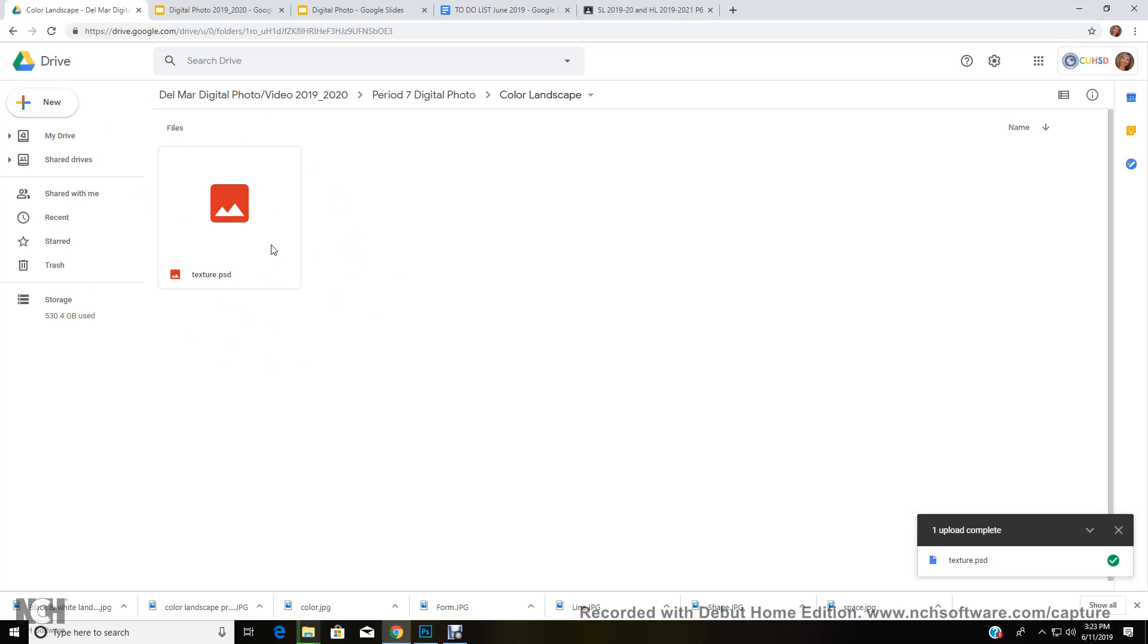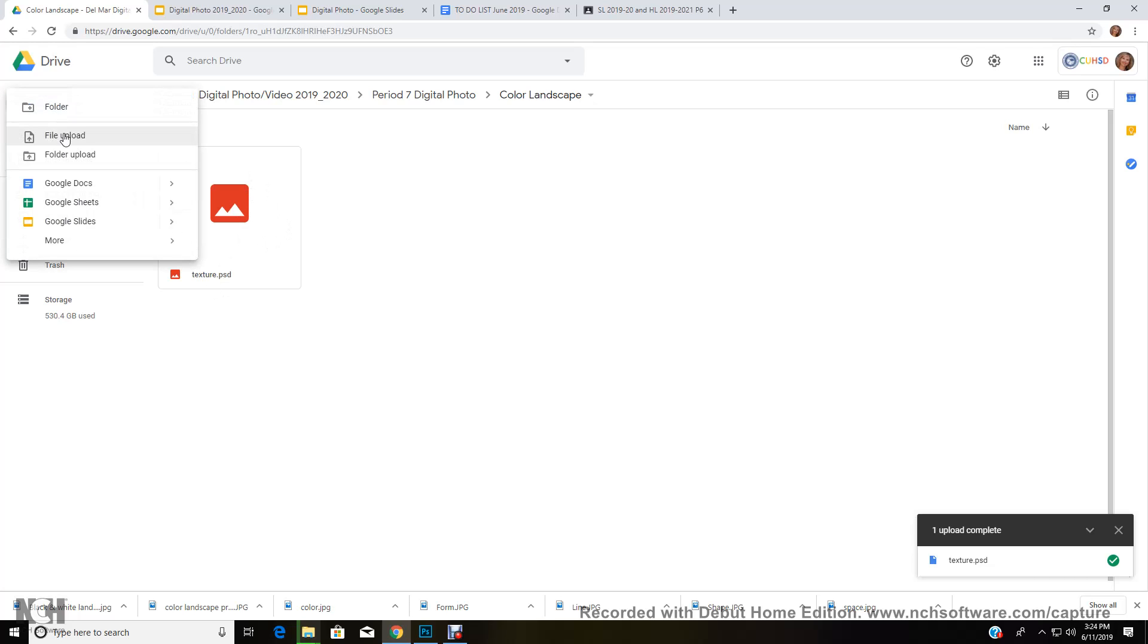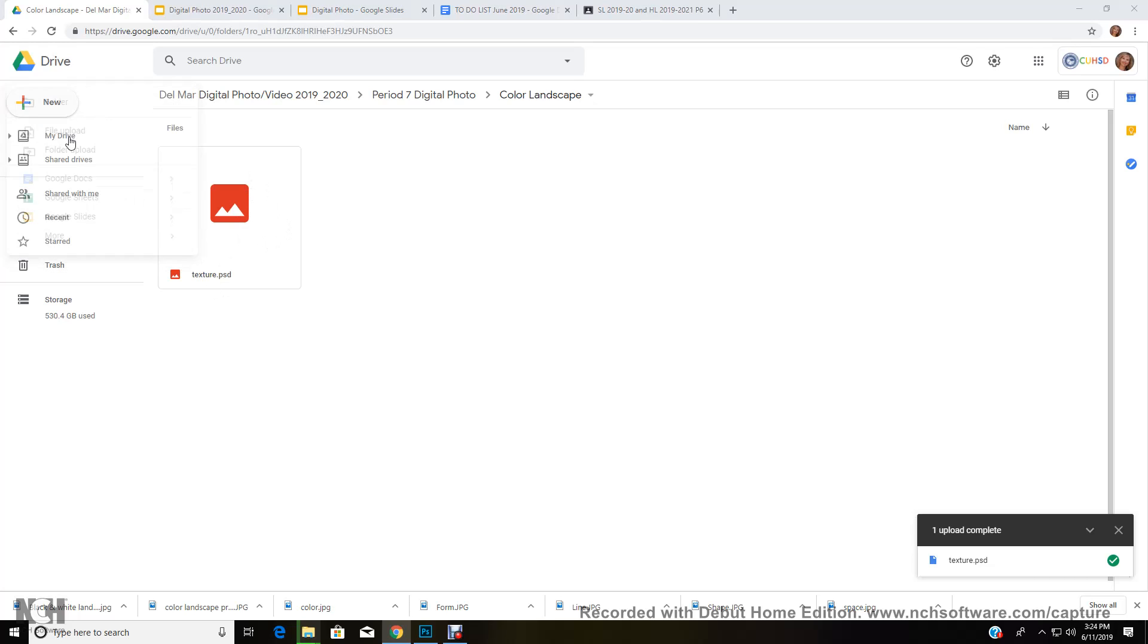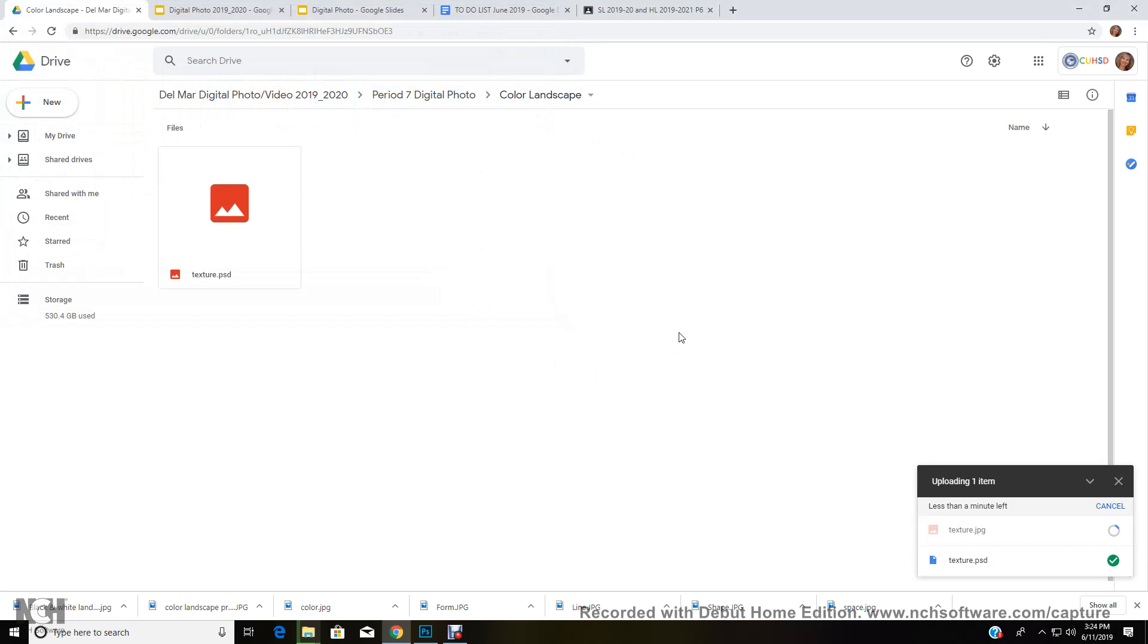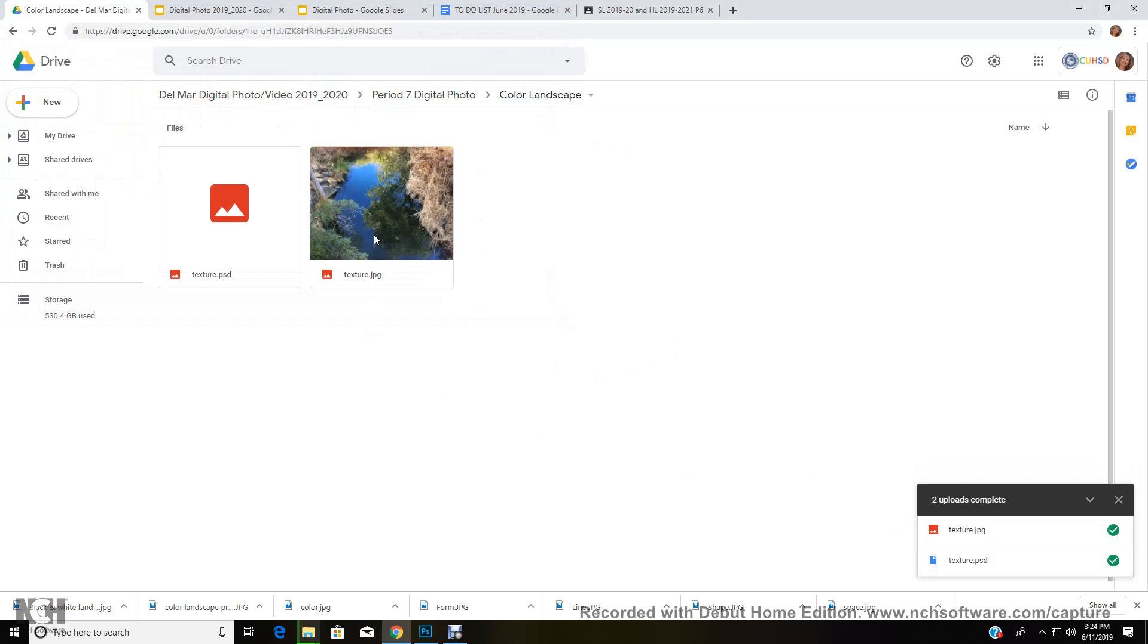And I know that I've saved the correct file in the correct folder and in the correct format. But there might be times when I want you to save two formats, both the PSD and the JPEG. So then I'm going to come back to file upload and I'm going to click on texture and open that, and then what's going to happen is the JPEG version of that image is going to save here. So I've got a PSD and a JPEG version of this image in this file, and now I can access your images and I can grade them.